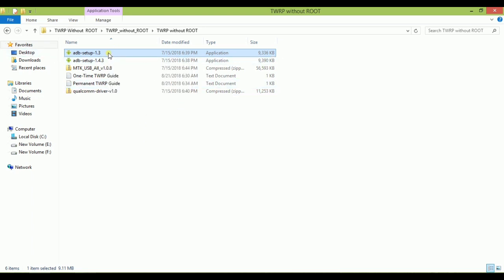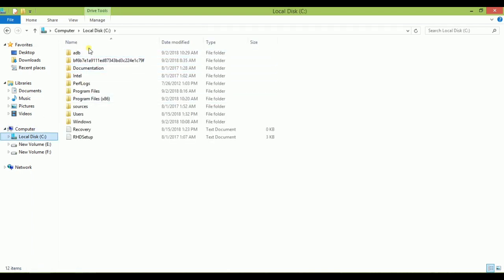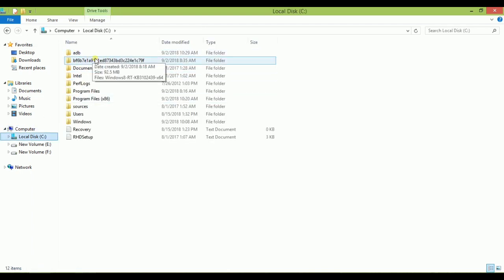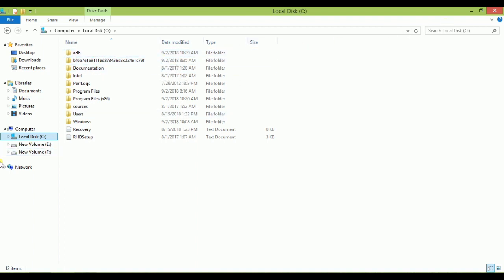If you want to check if it's properly installed or not, then go to local disk and here you will get ADB folder. If it does not appear here it means it's not properly working, so you have to go for another version.